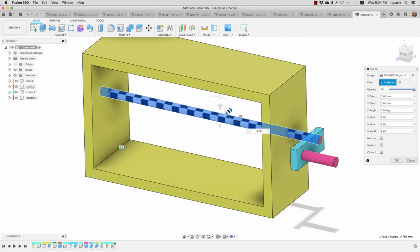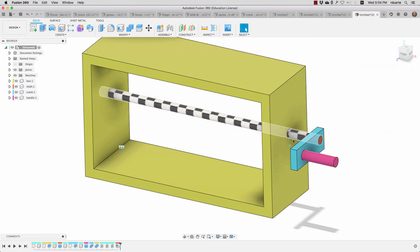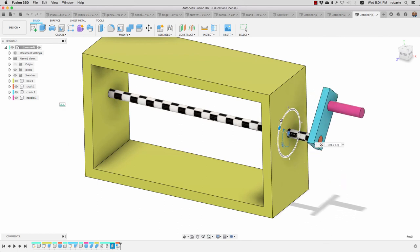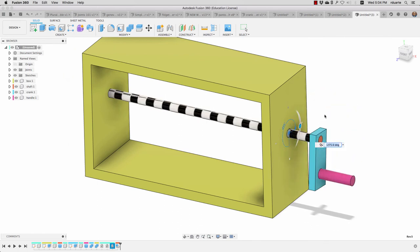So now when I revolve that joint, there it goes—that's the whole thing.